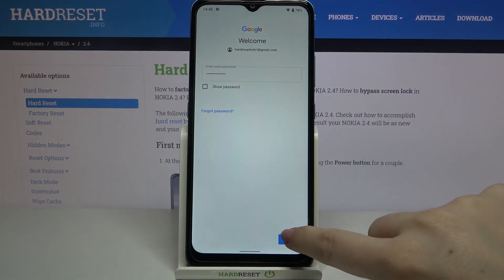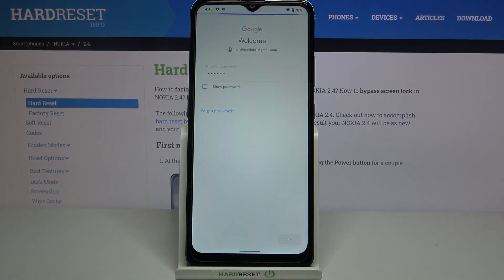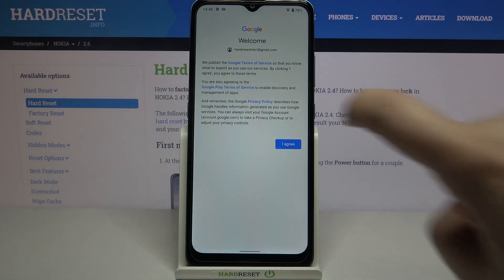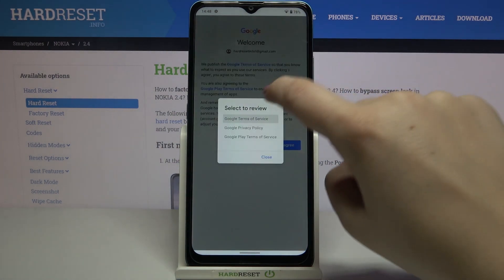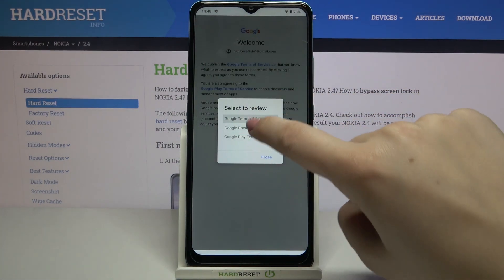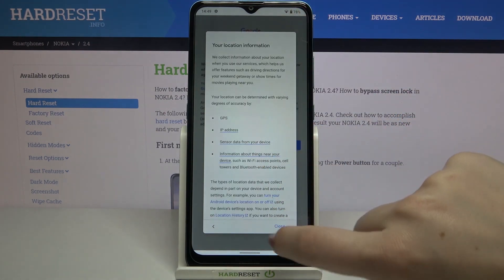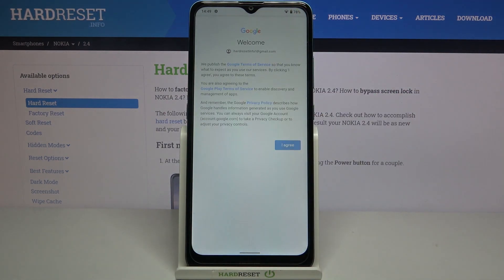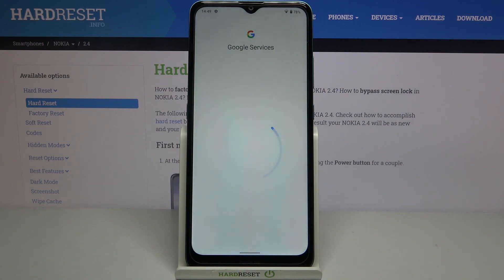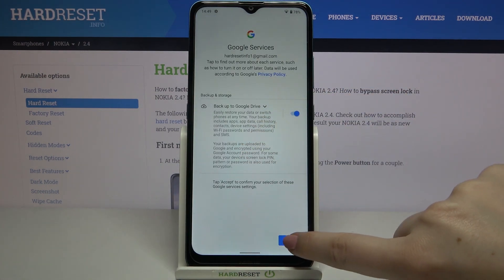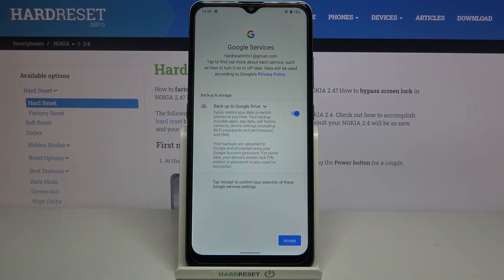Tap on Next. Here we've got Google's Terms of Service and Privacy Policy — you can read it by tapping on it to get all the info. Tap on I Agree after reading. Then we've got a shortcut for backup and storage info, so simply tap on Accept.